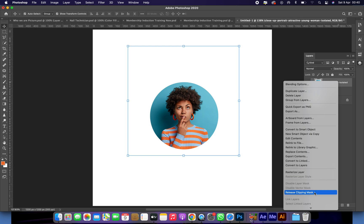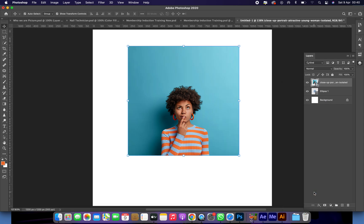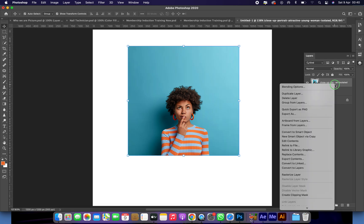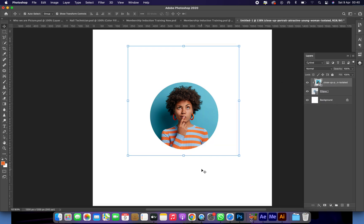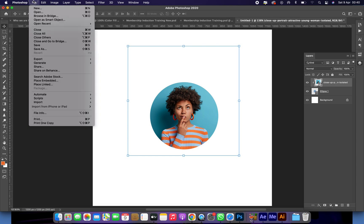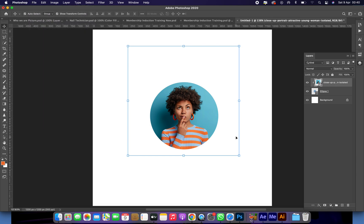Click on it and then select 'Release Clipping Mask'. And if you want to clip it back, right-click and create the mask again. There you go. Bye for now — subscribe, like, and share with your friends. Thank you.